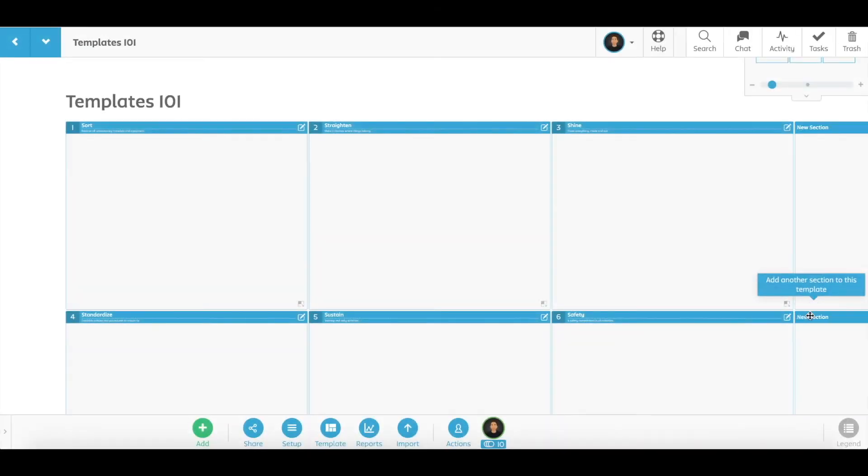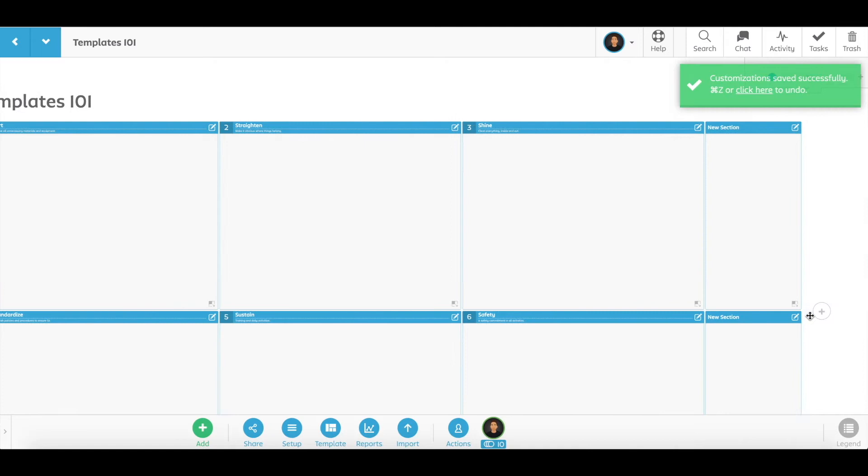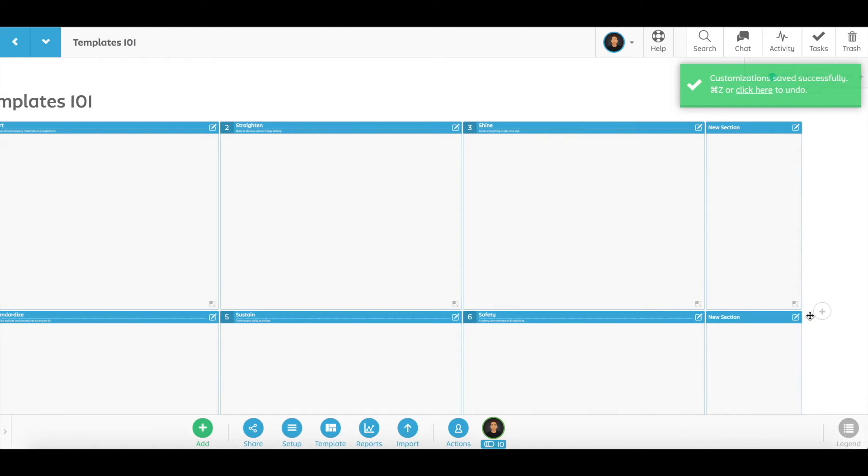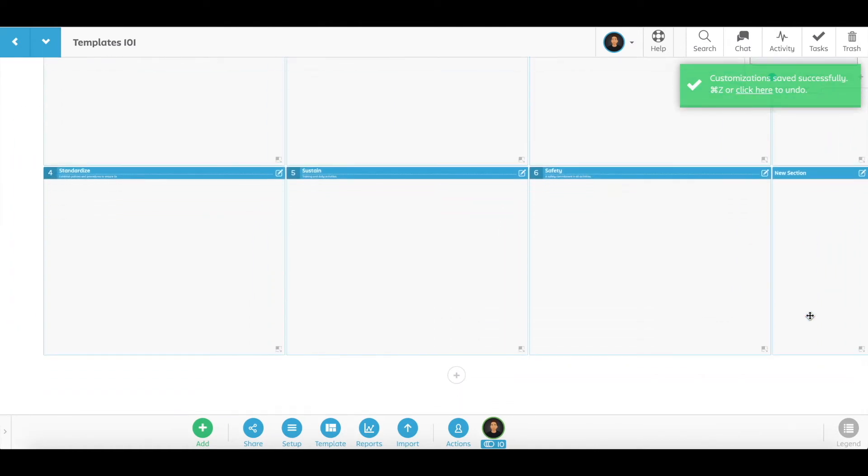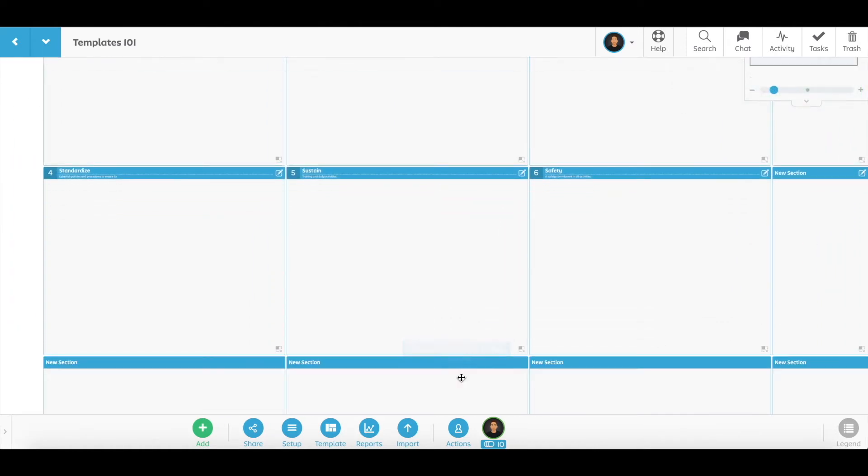Click the plus button to the right or the bottom of the template to add a new section. You can add new sections to any template as many times as you want.